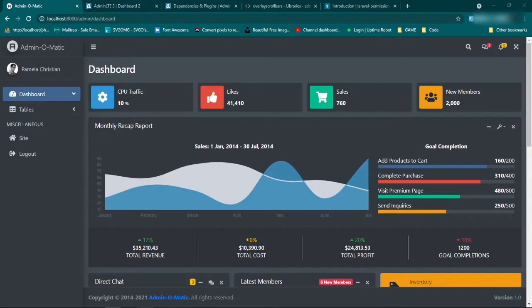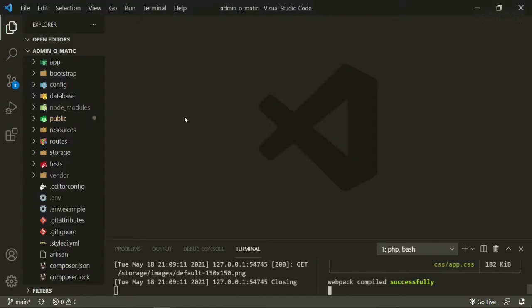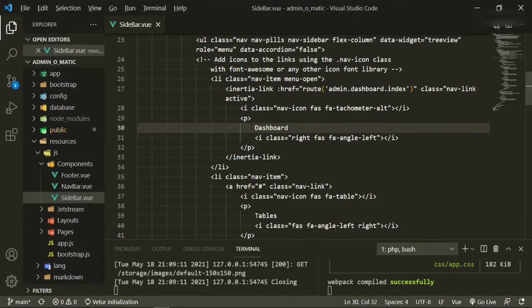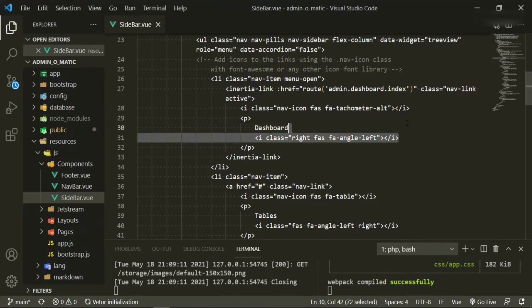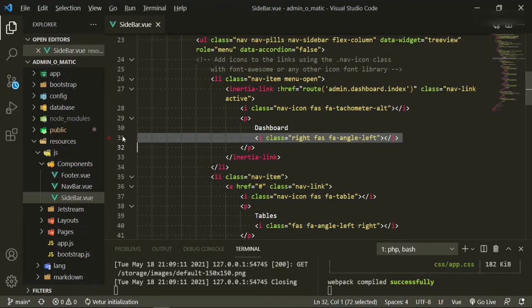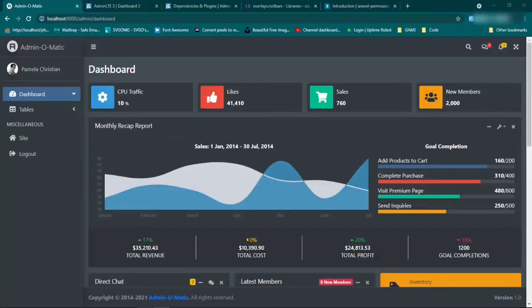The first thing I want to take care of today is the sidebar. I have the arrow pointing down here next to the dashboard and I don't want it there. So if we head back to the text editor and go to sidebar, this is where that dashboard is coming in. We can just go ahead and get rid of this icon because we don't need it at all. Go back and refresh and make sure that's gone.